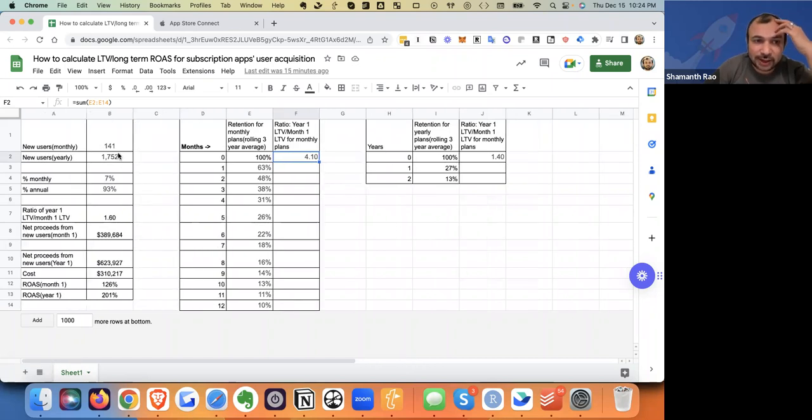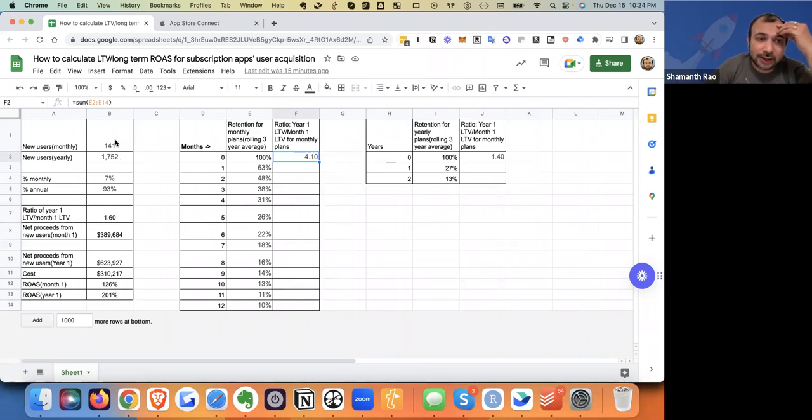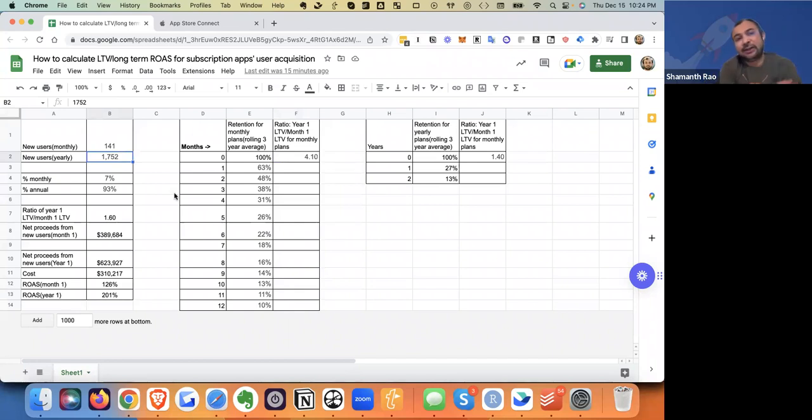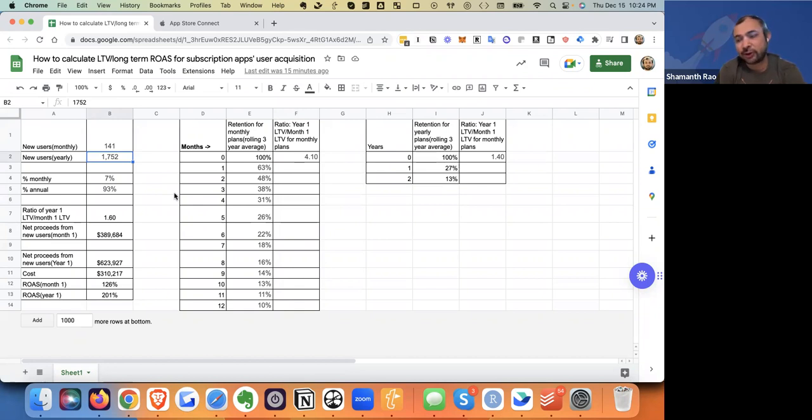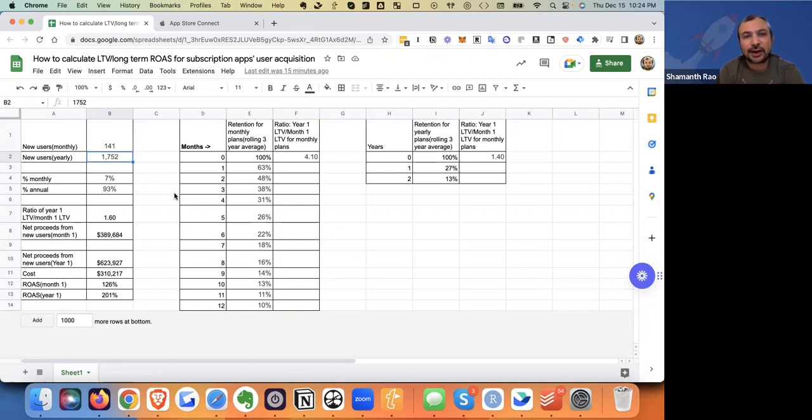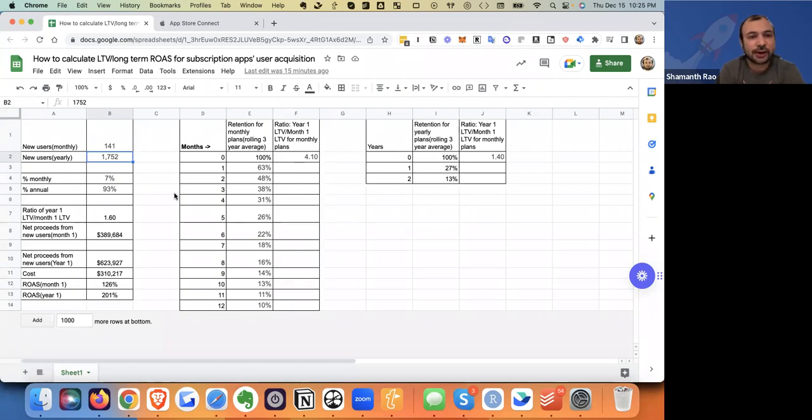Let's look at what's happening on the left. So here, I've taken the new users monthly and yearly. I've taken this from another iTunes dashboard. This is the conversion to standard price metric. If you want to check out how we get this, check out the other video we made. It's called, I believe, how to calculate ROAS from iTunes dashboards. You can search on YouTube, you should be able to find it.